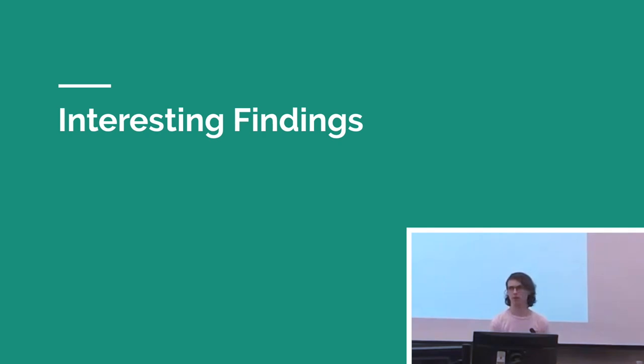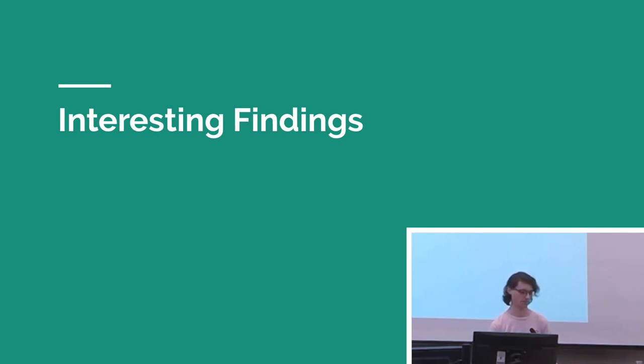So yeah, from going through this process, there were a few things that I found interesting that didn't really come up in the other slides.